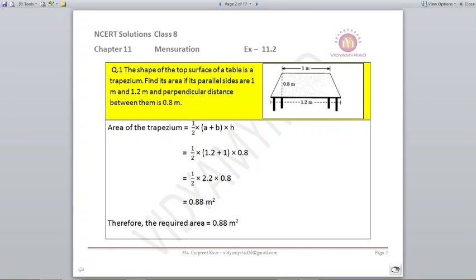For doing this, you should know the area of the trapezium formula, that is half into A plus B into H. The shape of the top surface of a table is a trapezium. Find its area if its parallel sides are 1 and 1.2 meters and perpendicular distance between them is 0.8 meters. For finding out the area of a trapezium, the formula as I told is half into A plus B into H.